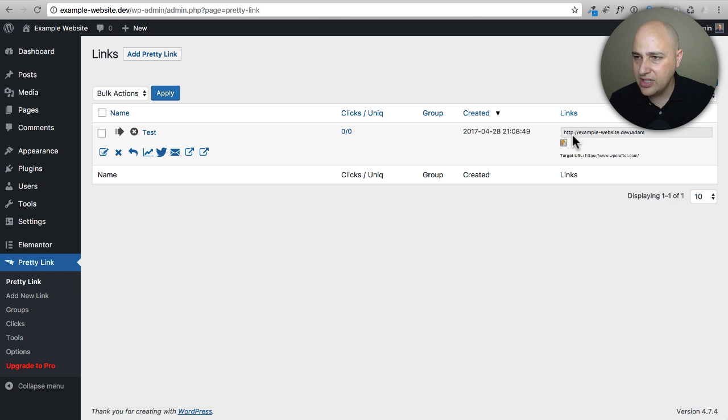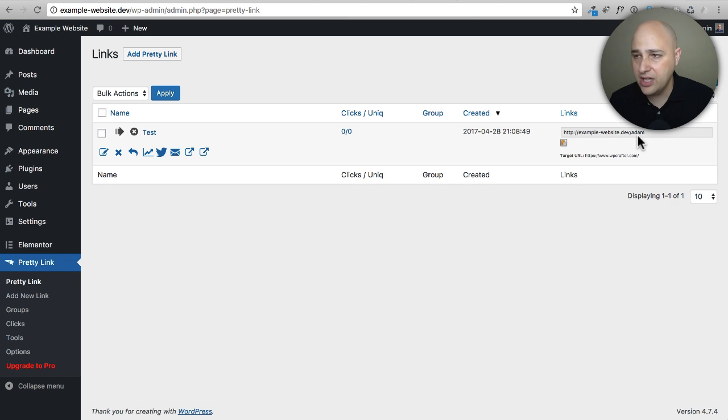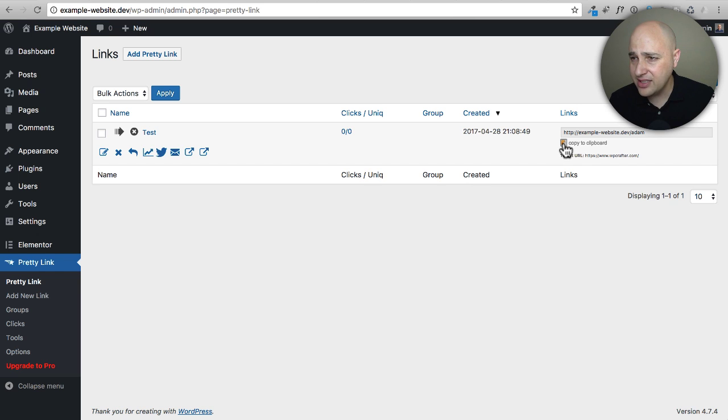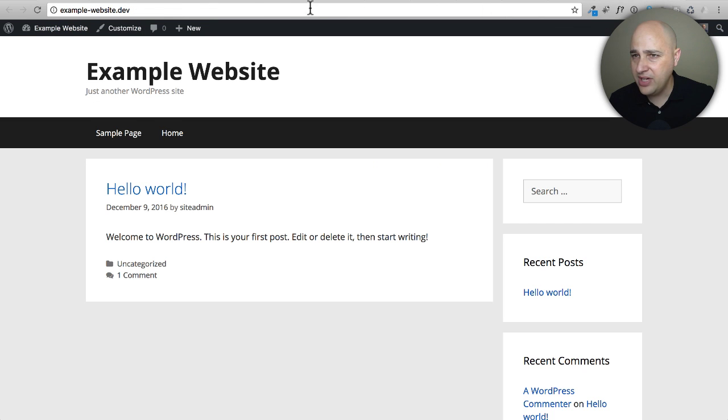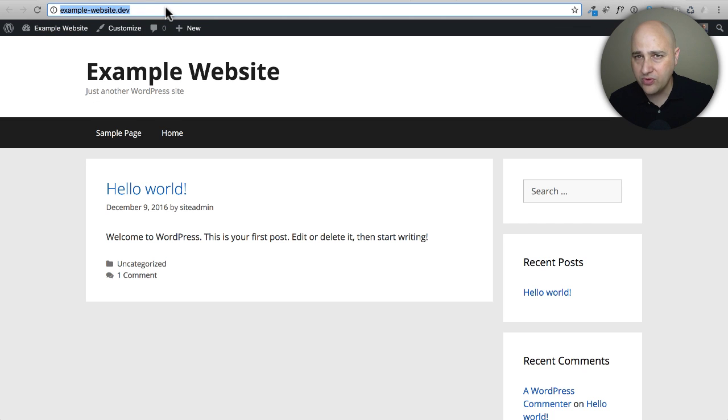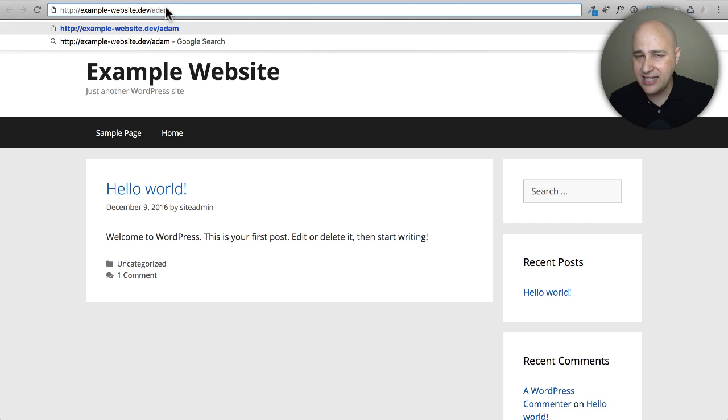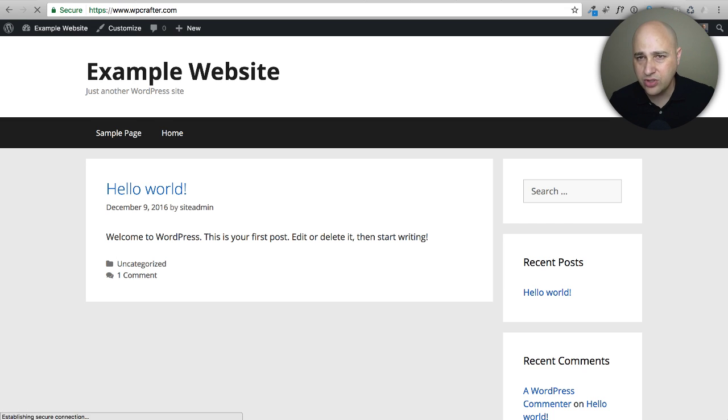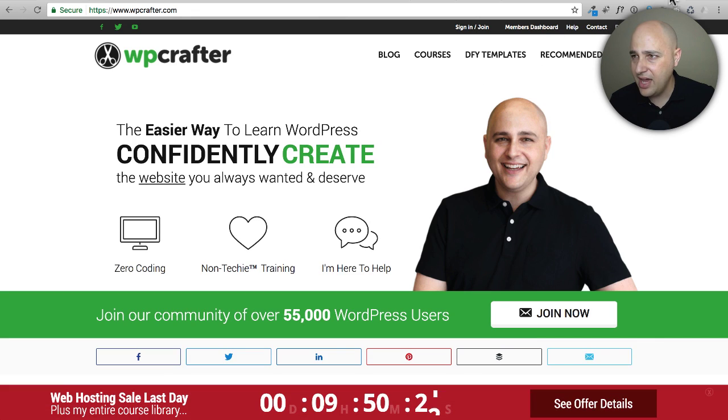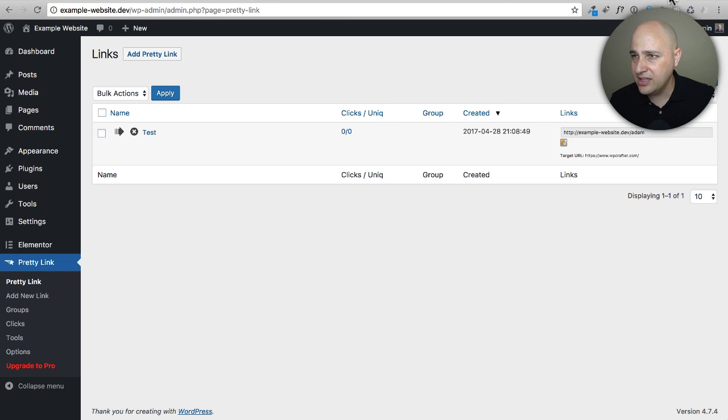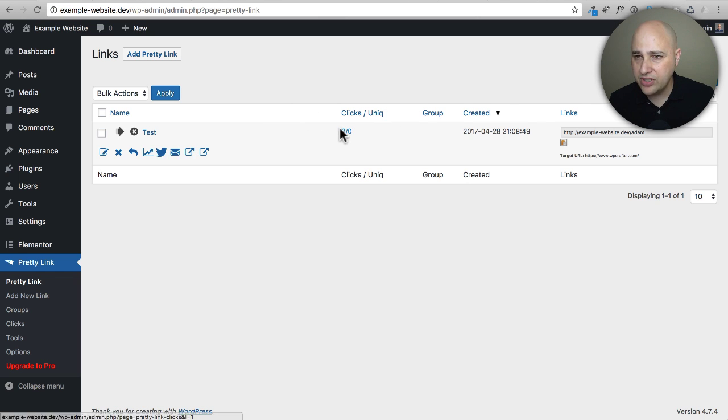What I can do - you can see right here it's the domain name slash and then what I put for that slug. All you need to do is click on this little link here to copy it to the clipboard. Then I can go into a new tab and paste it in. So you can see I have it there - the domain name and Adam - and when I hit Enter it should go to my WP Crafter site, just like that. There it is, so it works.